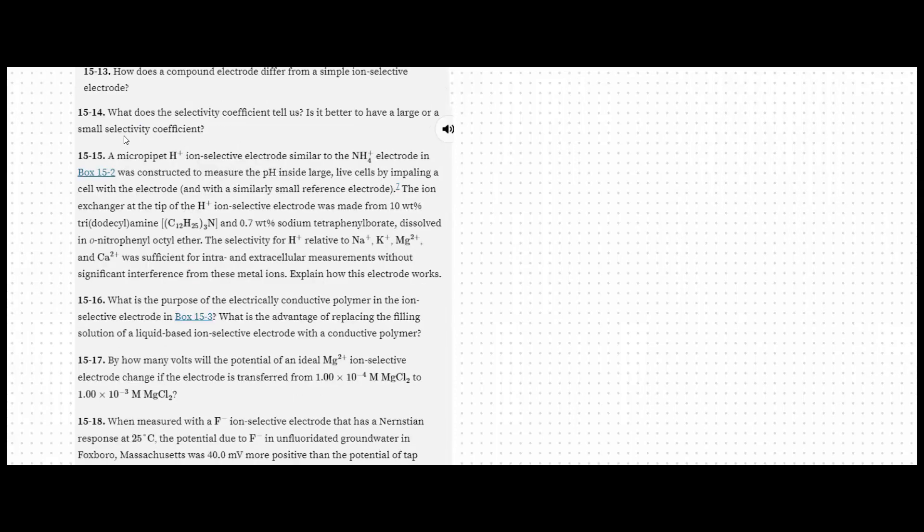Number 14, what does the selectivity coefficient tell us? Is it better to have a large or a small selectivity coefficient? Well, the selectivity coefficient is going to give us a relative response of an ion-selective electrode to the ion of interest and some interfering ions. So the smaller the coefficient, the more selective the electrode is. And that means the smaller response to the interfering ion. So it would be better to have a small selectivity coefficient.